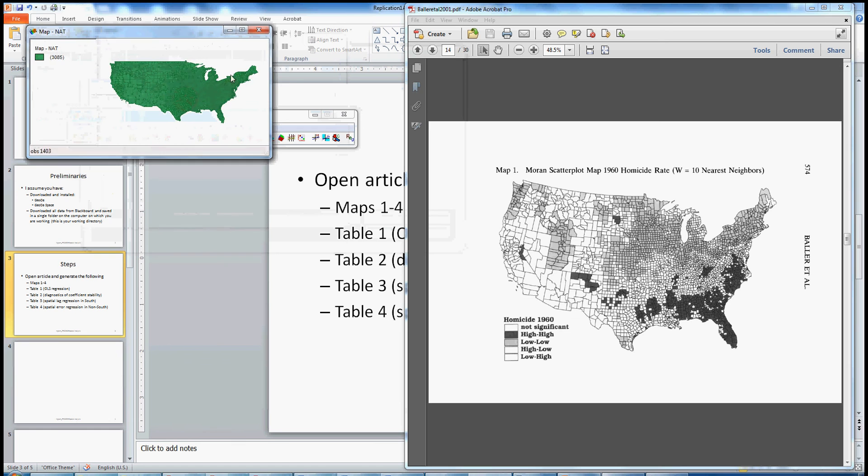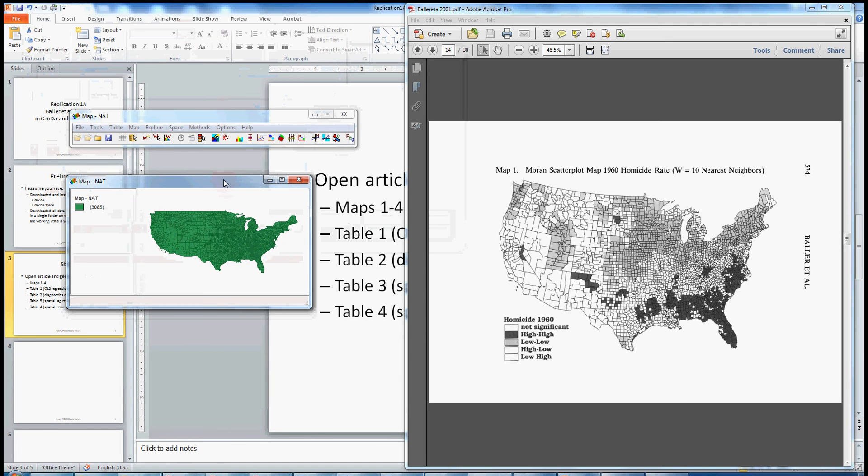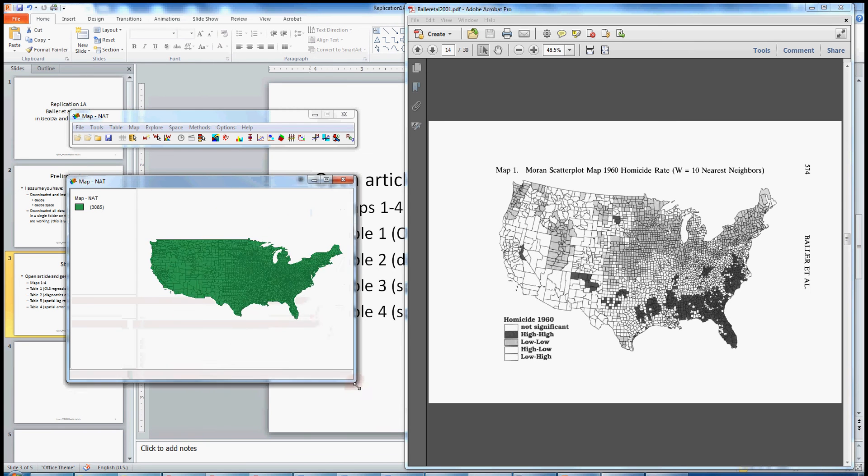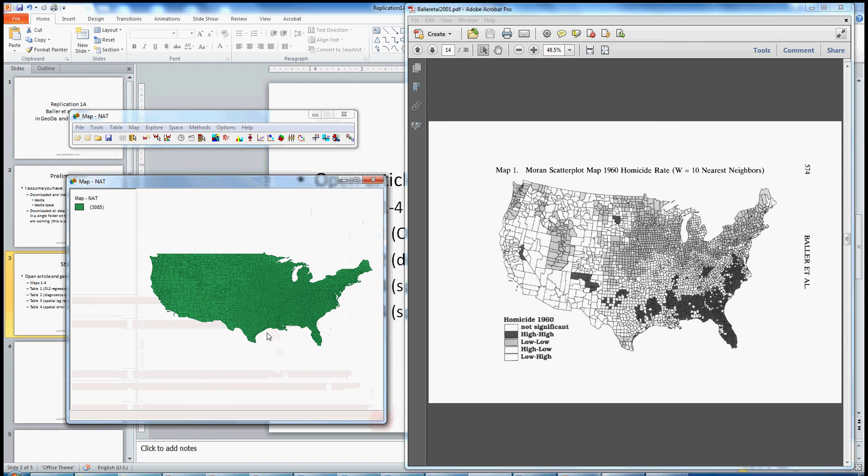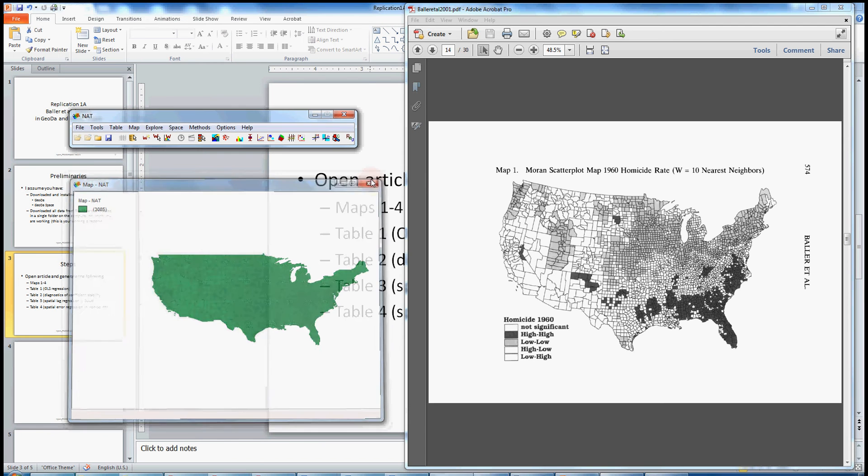Now every time that you open a shapefile in Geota, it generates a themeless map, basically a blank map. This is one nice way of confirming that the geography that you want to be working with is indeed the geography that was loaded into memory. So you can keep this here if you want, or you can close it. I'm just going to close it out.